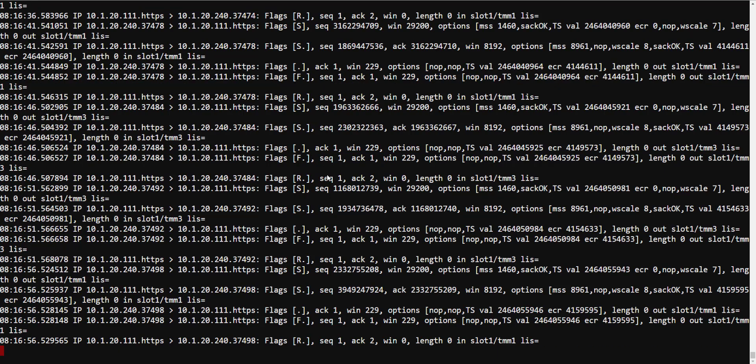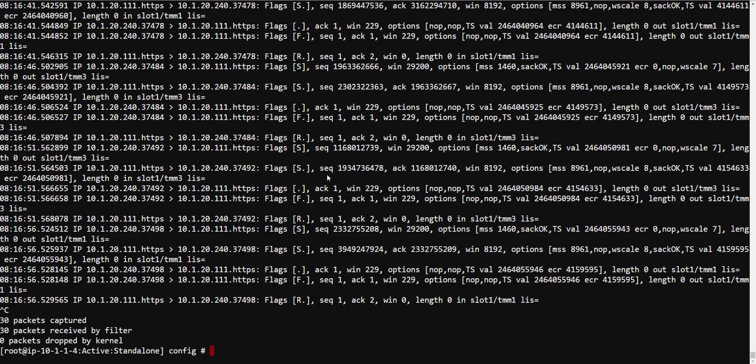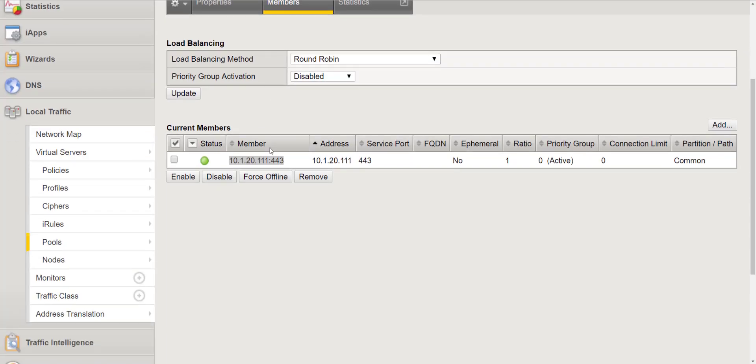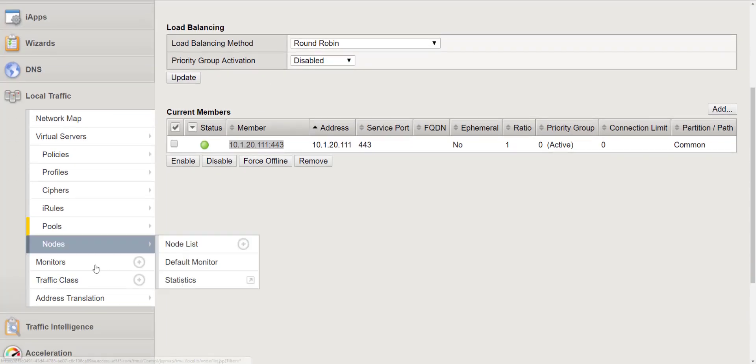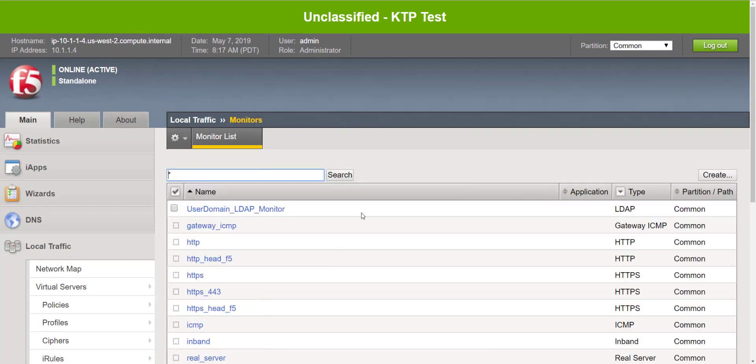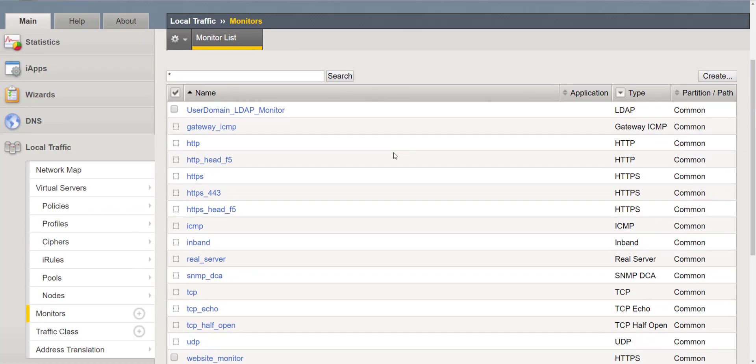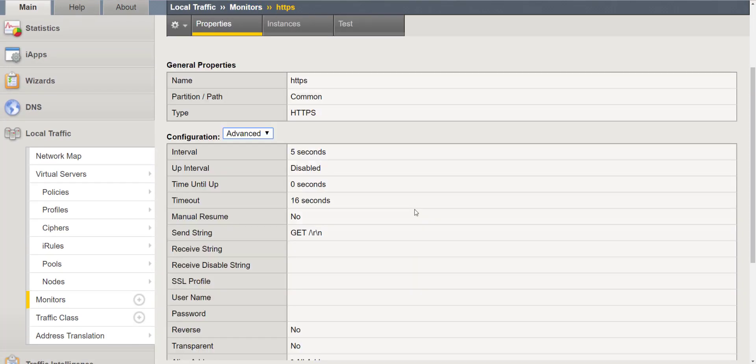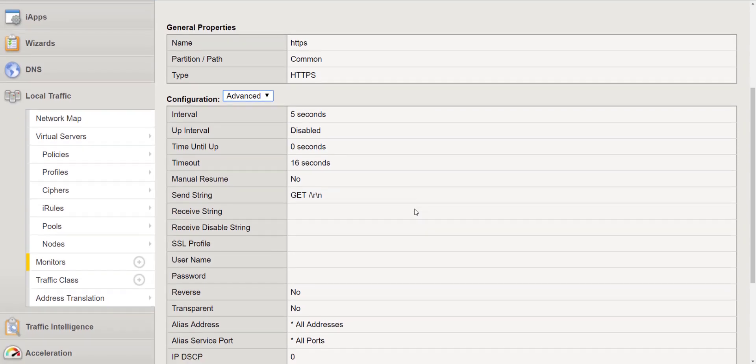So let's go ahead and go back to TMUI and let's look at another common health monitor that's being used today. We'll look at the default HTTPS monitor. Now you'll notice the send string here is a simple HTTP GET and then you'll notice there's no receive string.